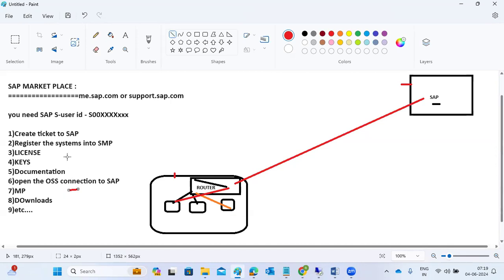To allow SAP remote access, we use the SAP Router — we download and install it, maintain all our system details in it, and open or close connections as needed. The system connection must be open for SAP support to log in; if it's closed, they cannot connect.